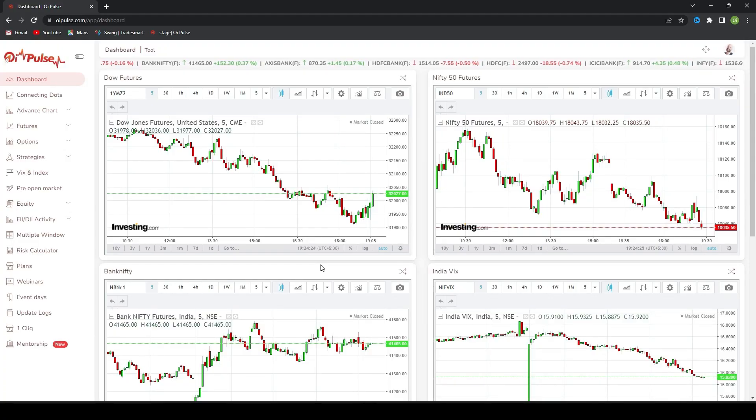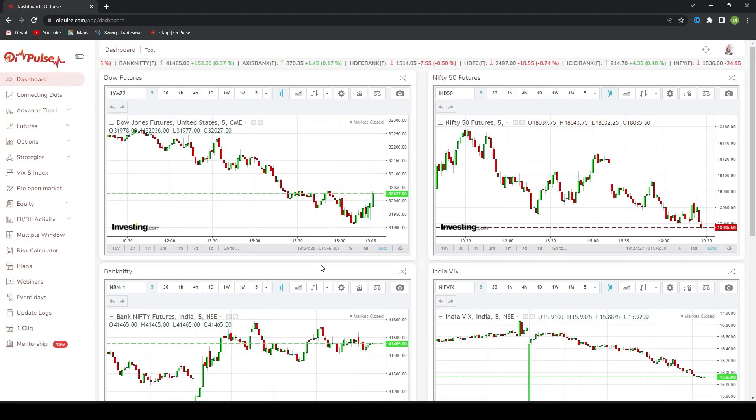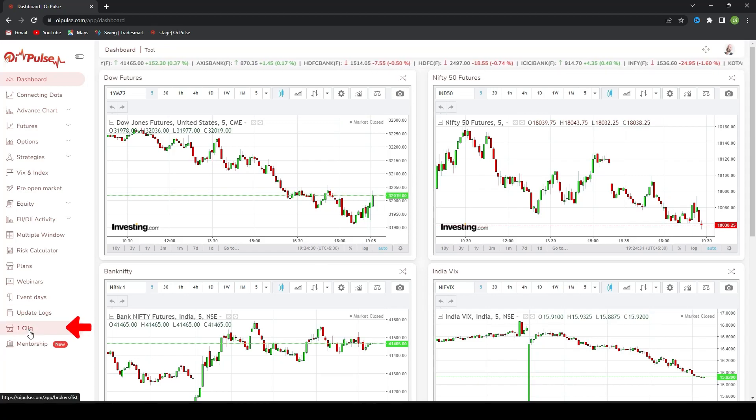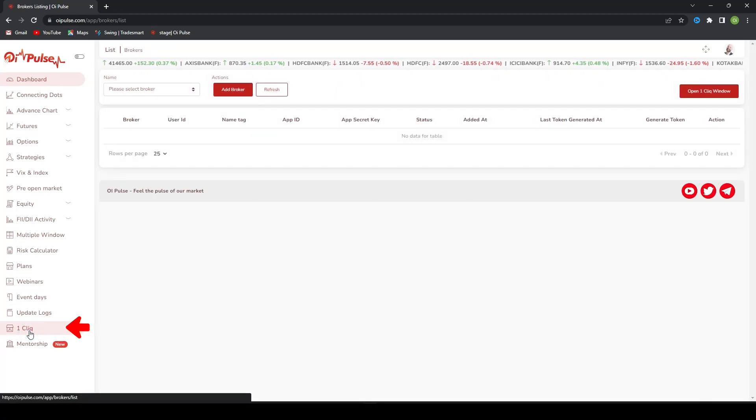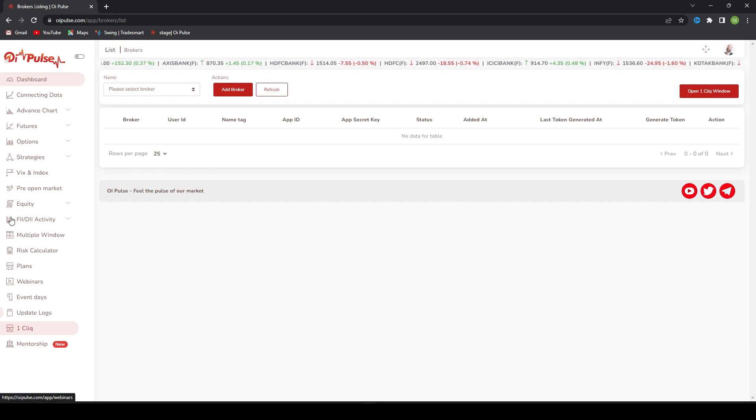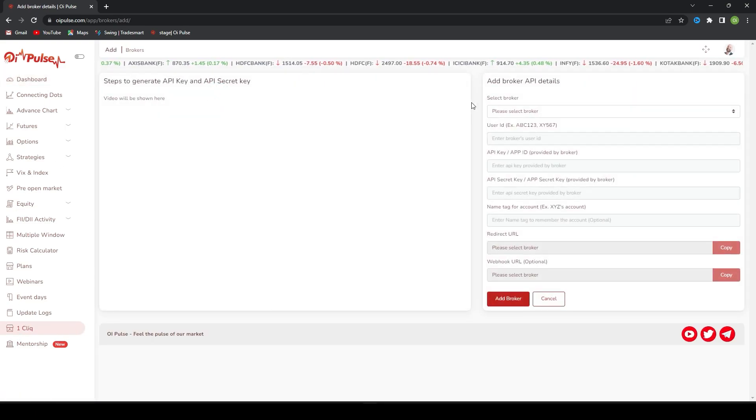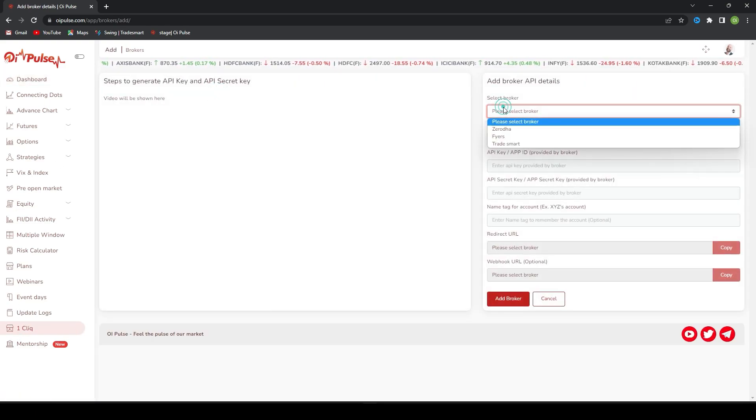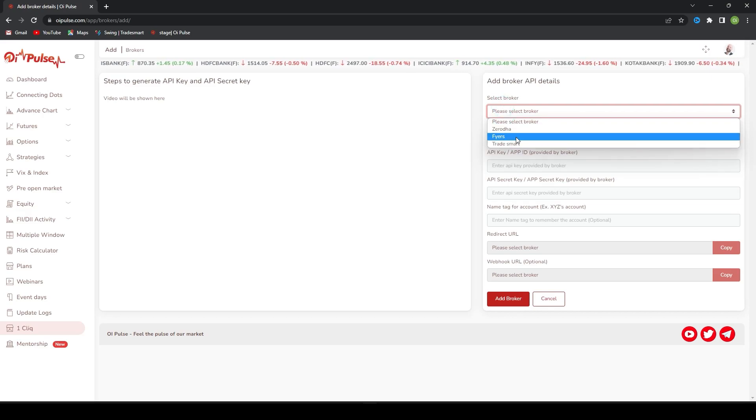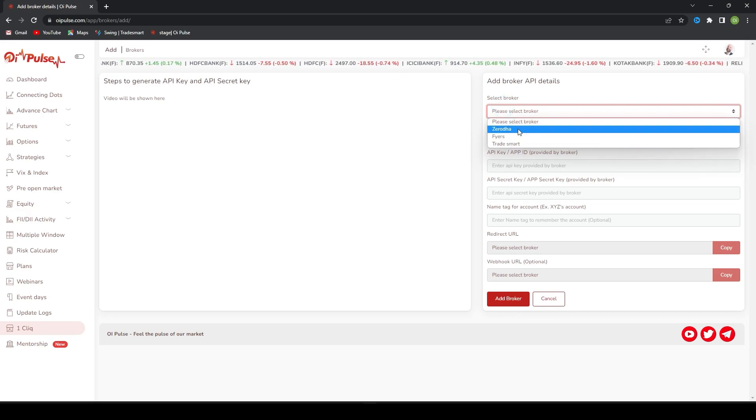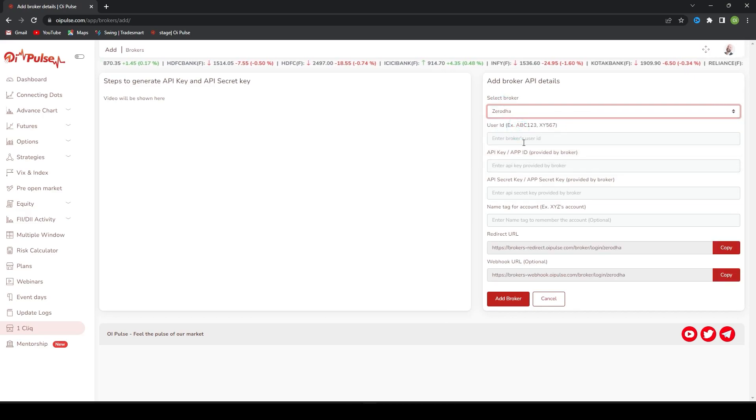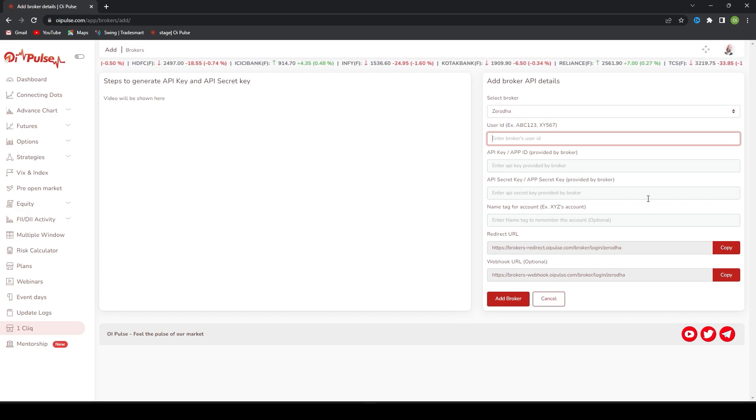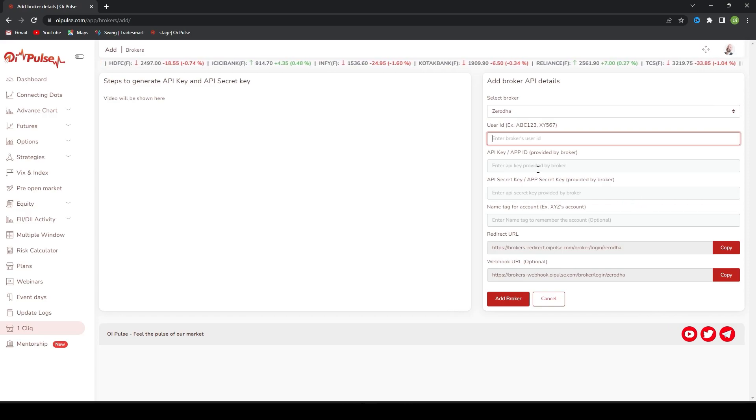Hello team, today we will check how to add broker in one click. Just click on one click here in your OiPulse login, click add broker, and select the broker whichever you wanted to add. Right now we will check for Zerodha. I need API key and API secret key for that.